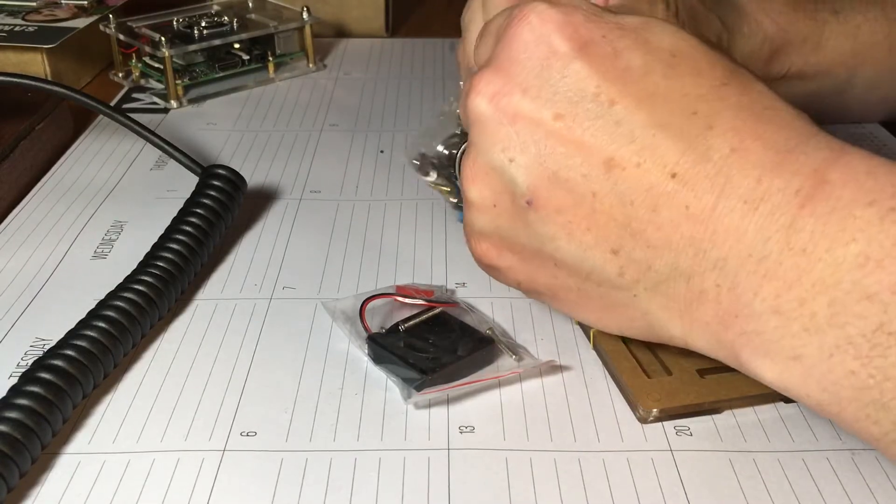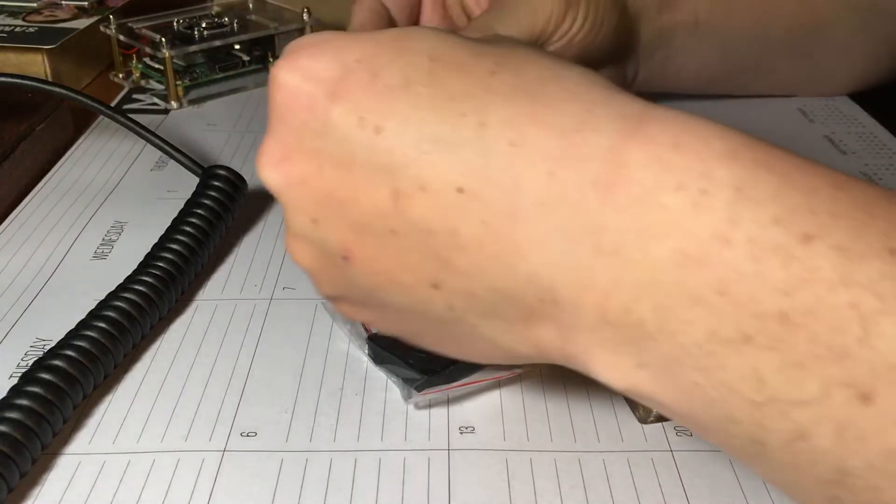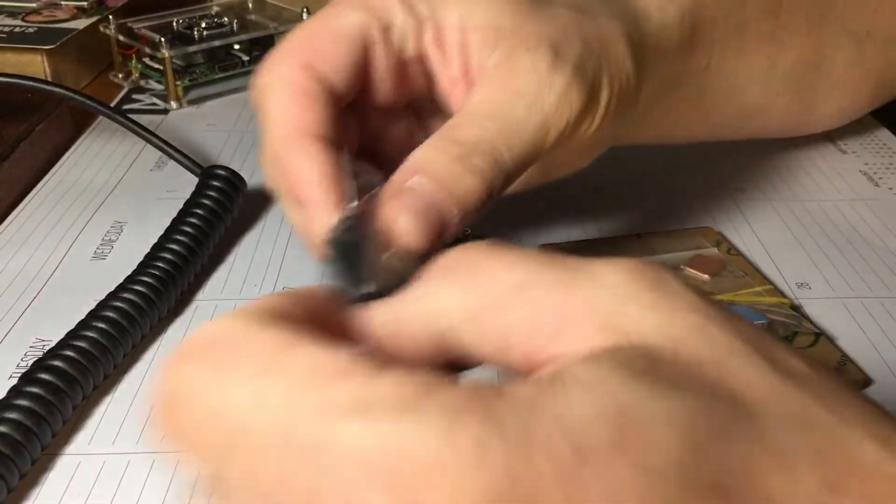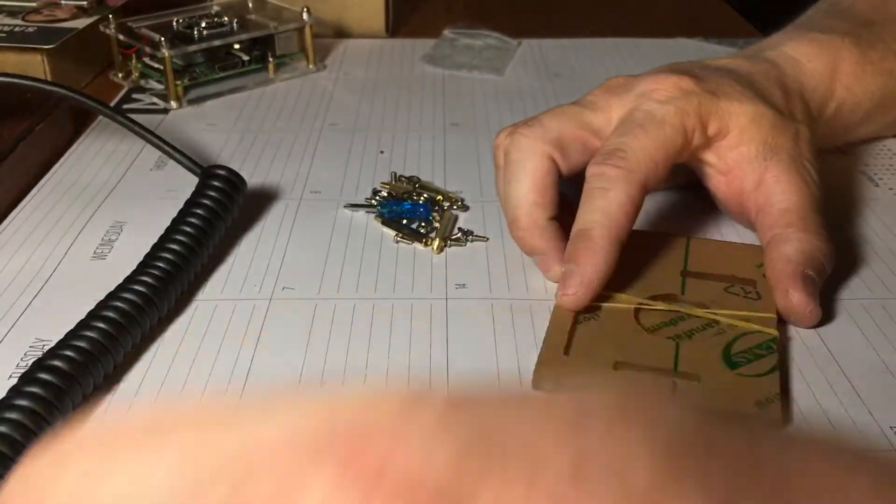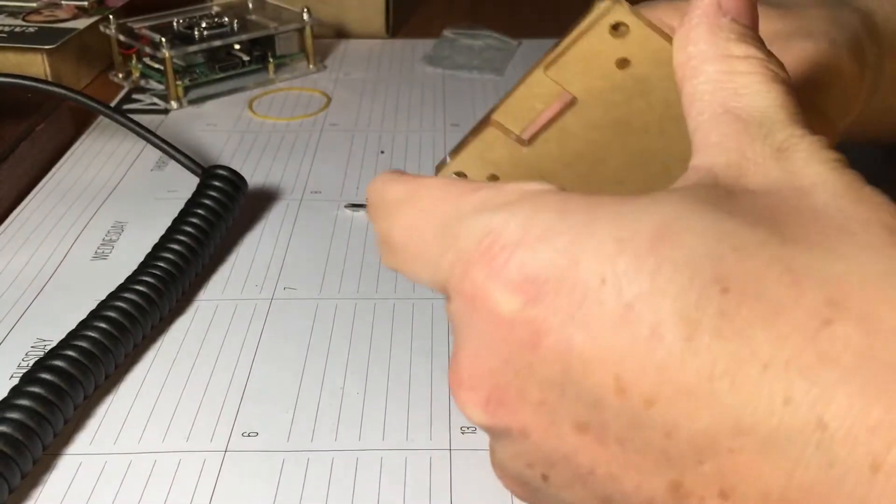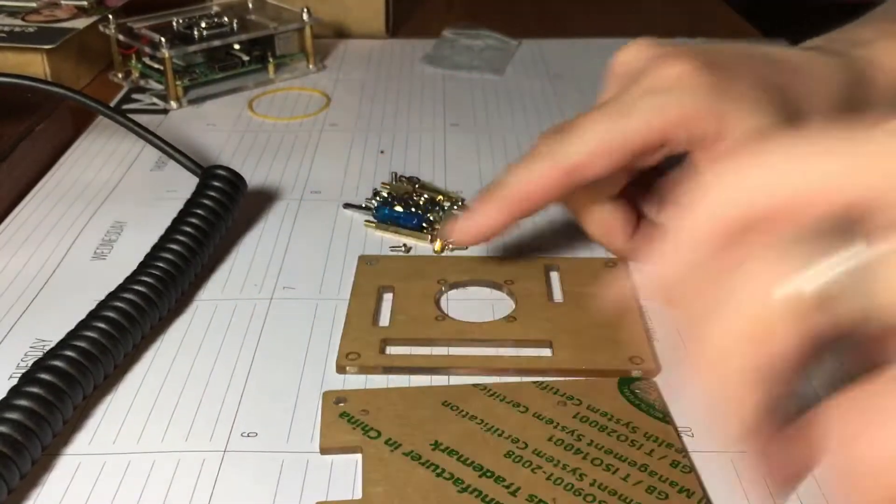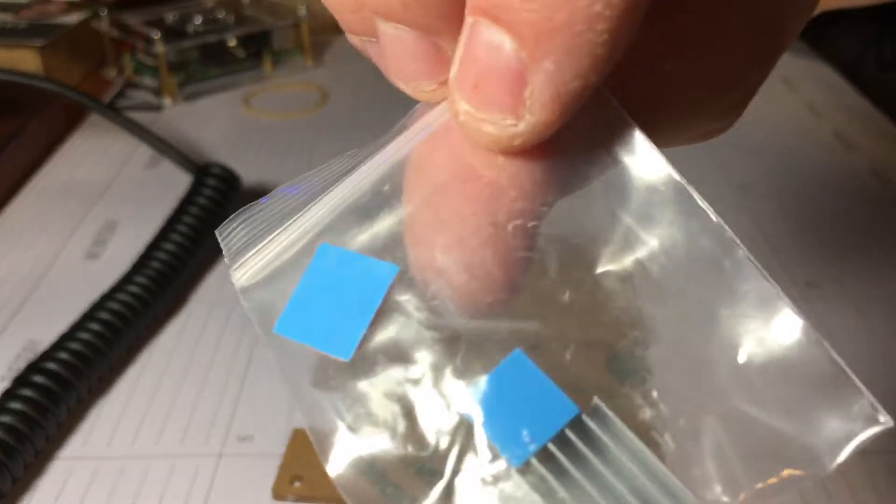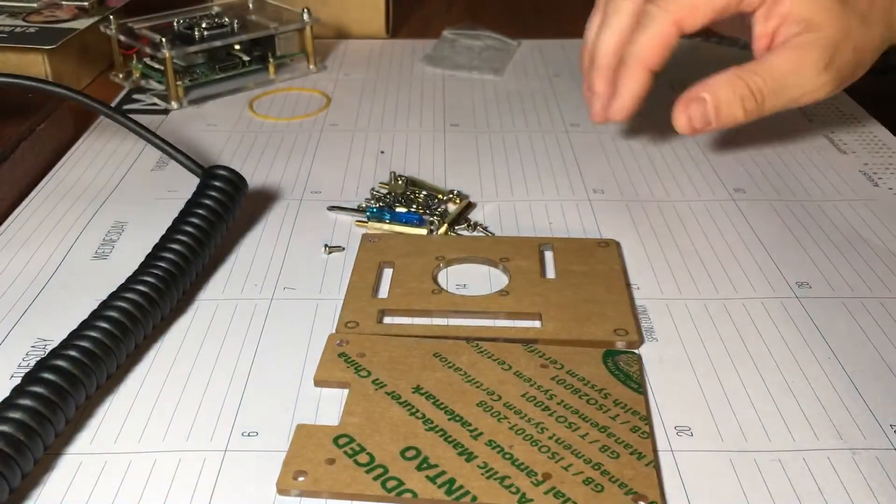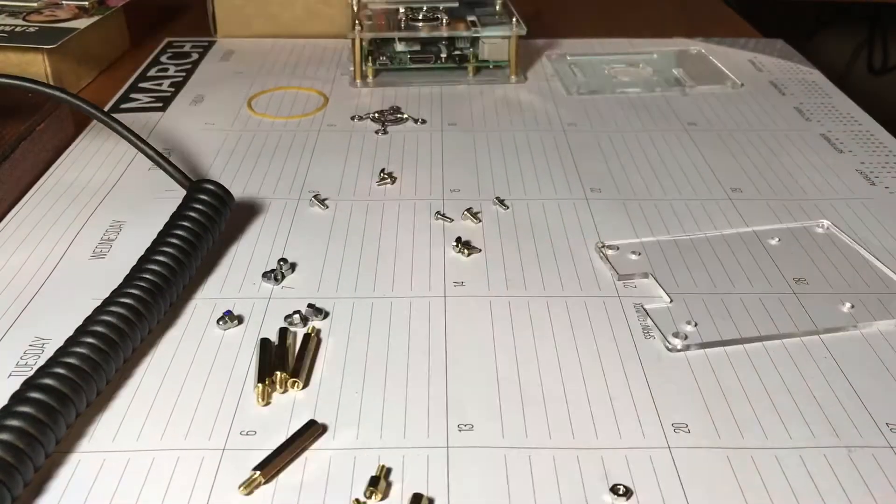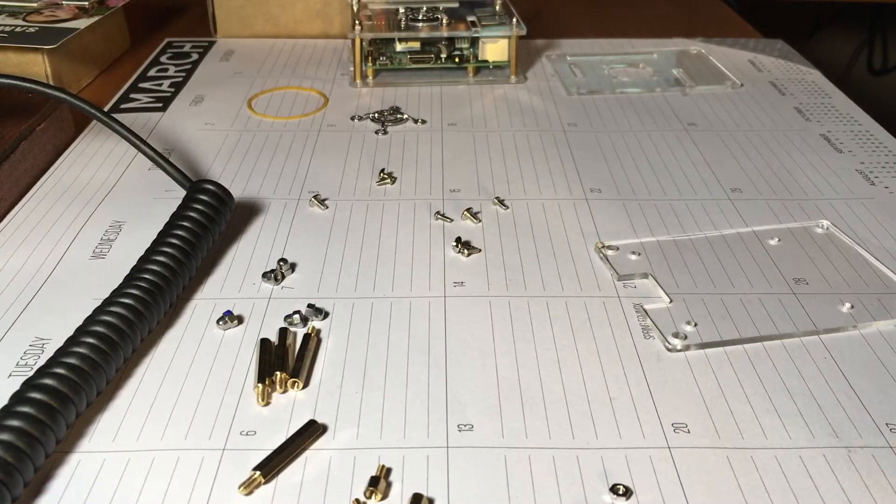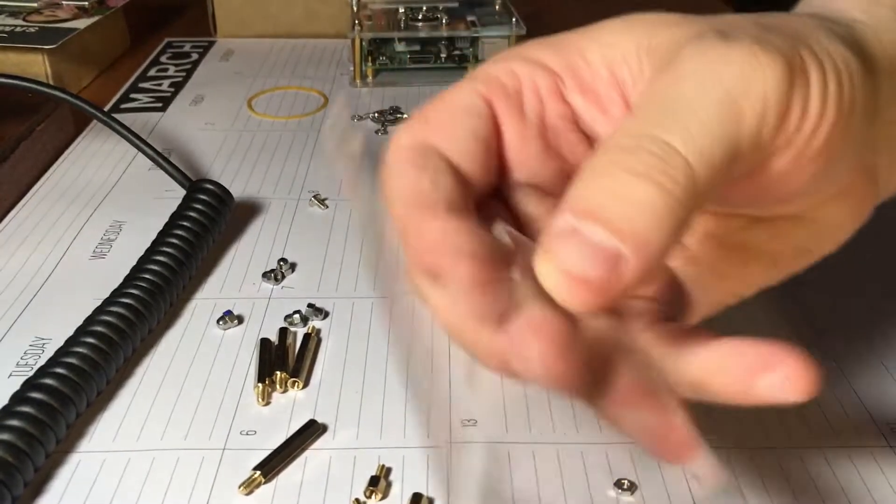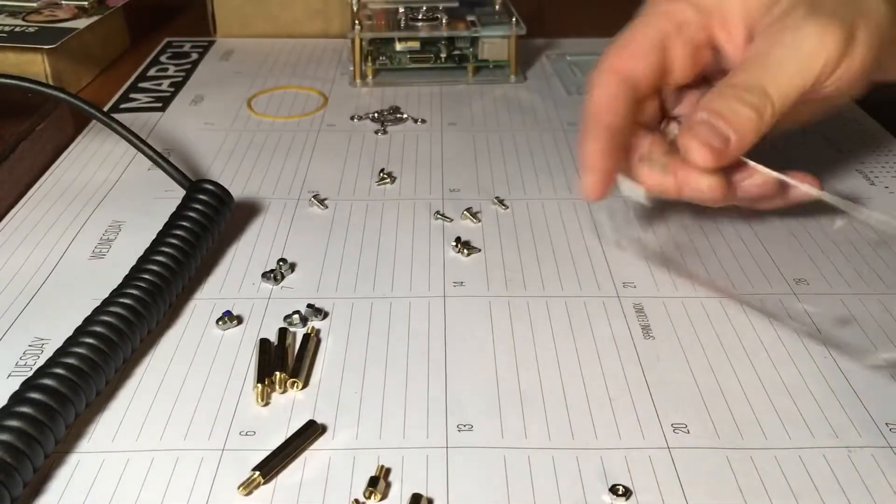It comes with a little screwdriver. The sad thing is it doesn't come with instructions, so that's the problem, but we have them. Two pieces of hardware, the fan, the heat sinks for the Pi. Let me go ahead and get some of this situated, I'll be right back. Alright, I went ahead and took the protective stuff off and organized my screws a little bit.